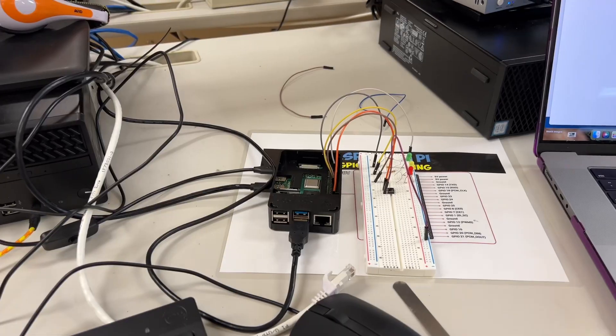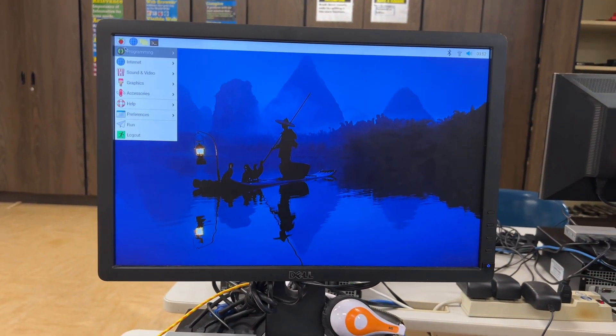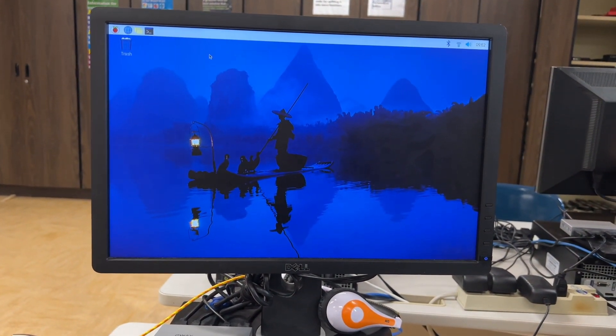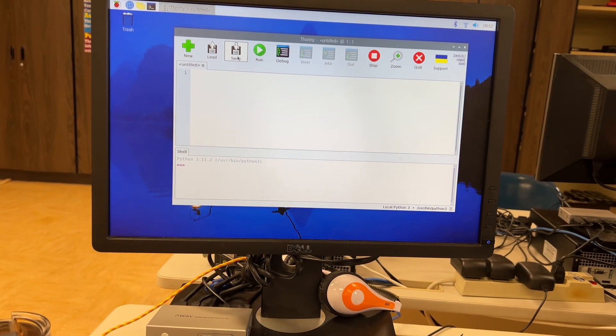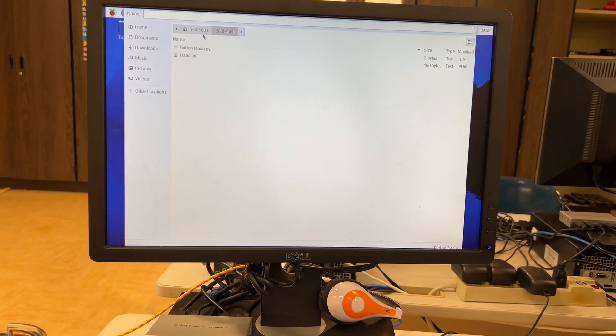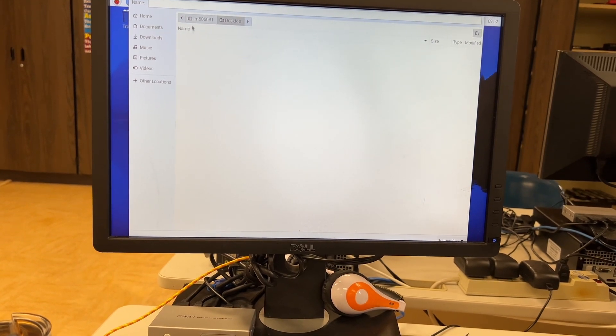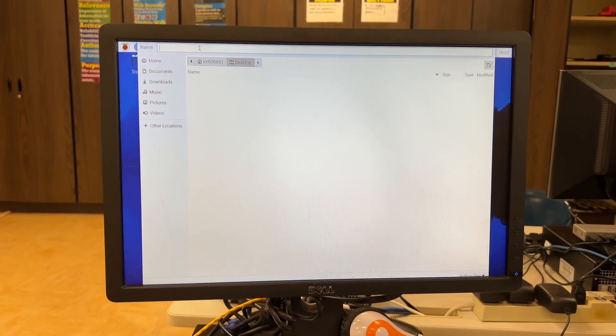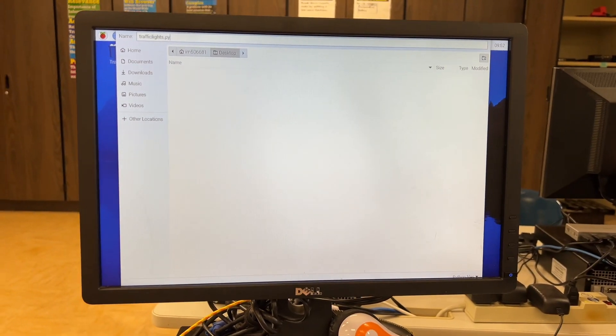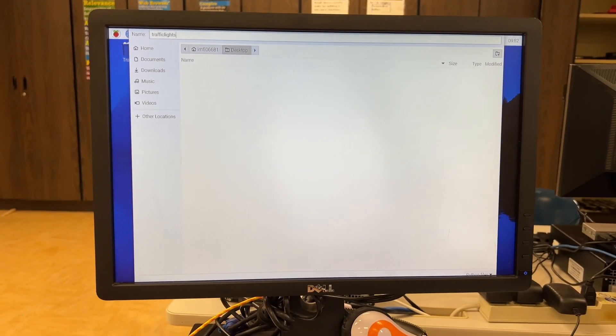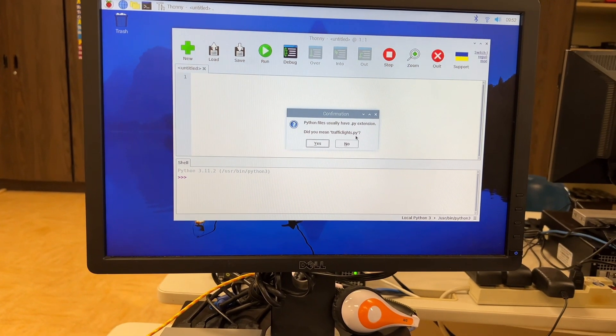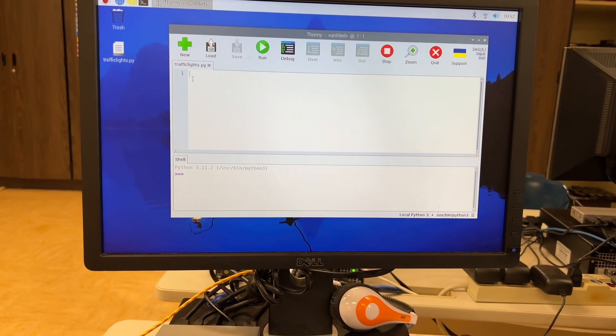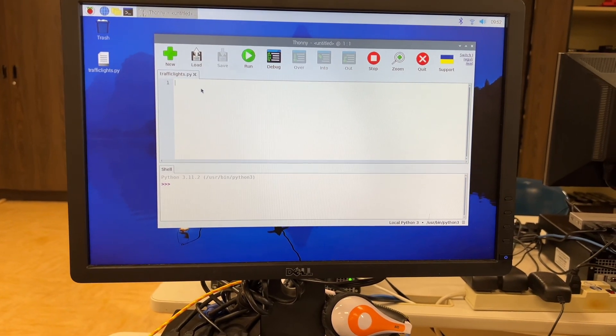Now that we have everything set up, we are going to go onto our Raspberry Pi, click on the Raspberry programming, go to Thonny, and we are going to create a new file. And we're going to save this right now. And we're going to go to home, we're going to go to desktop, and we're going to call this trafficlights.py. If you don't type the .py extension and you leave that out and you hit enter, it'll prompt you, would you like to put a .py extension? Click yes. Now we have it saved on our desktop and it's ready to go.